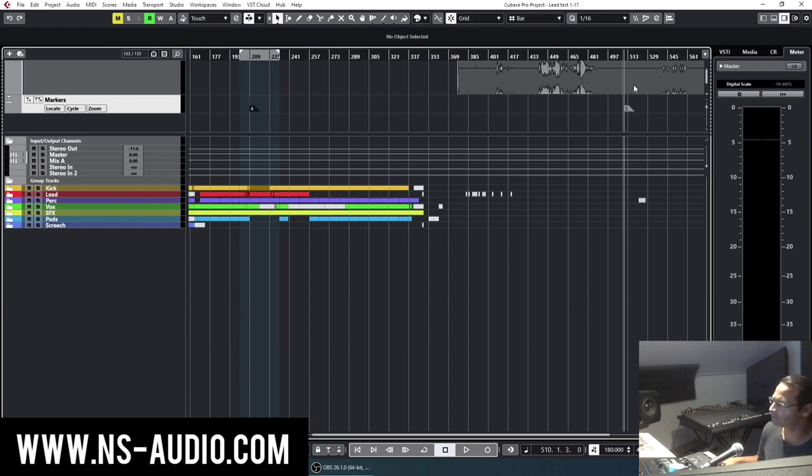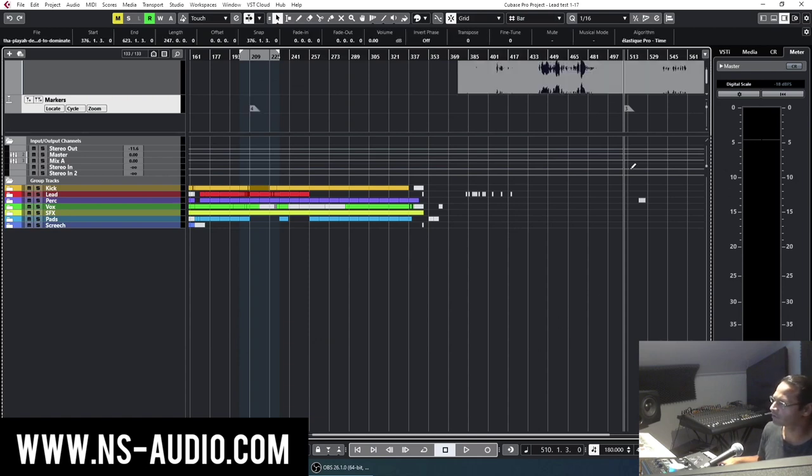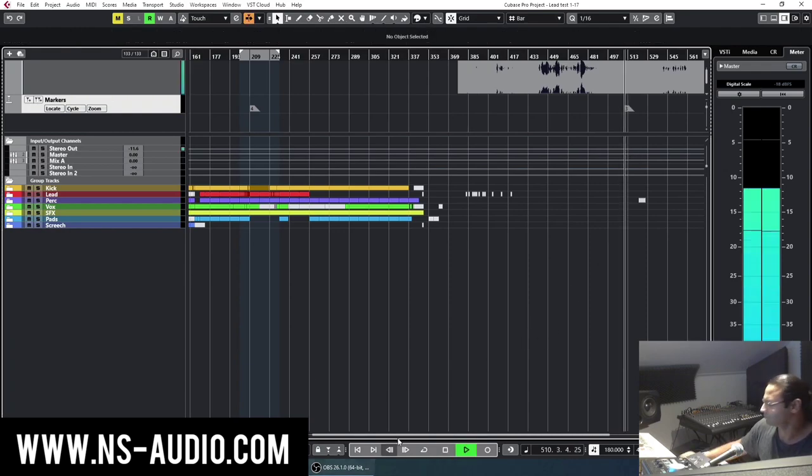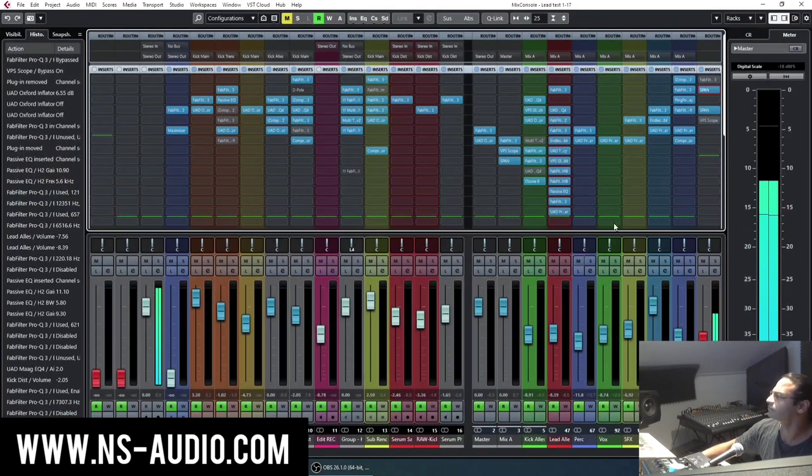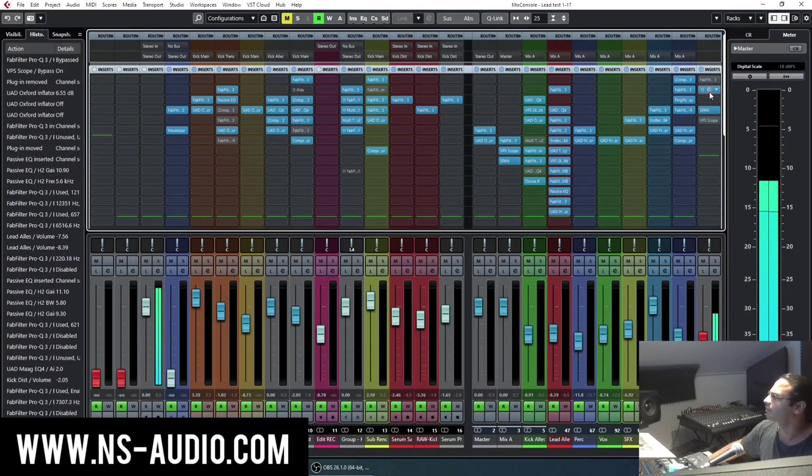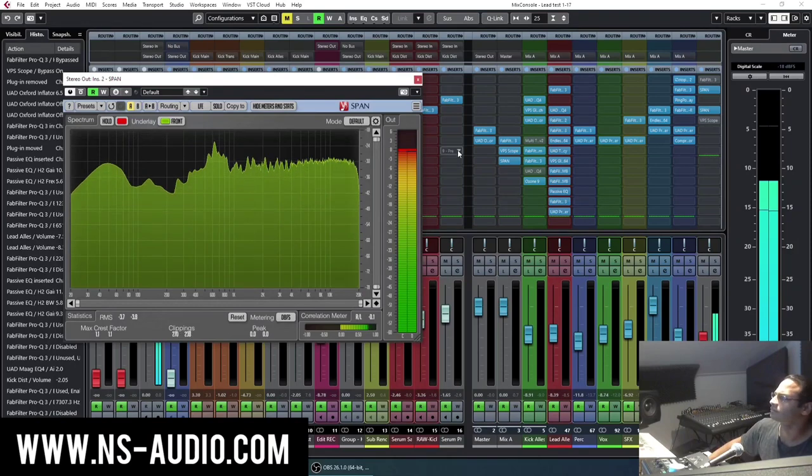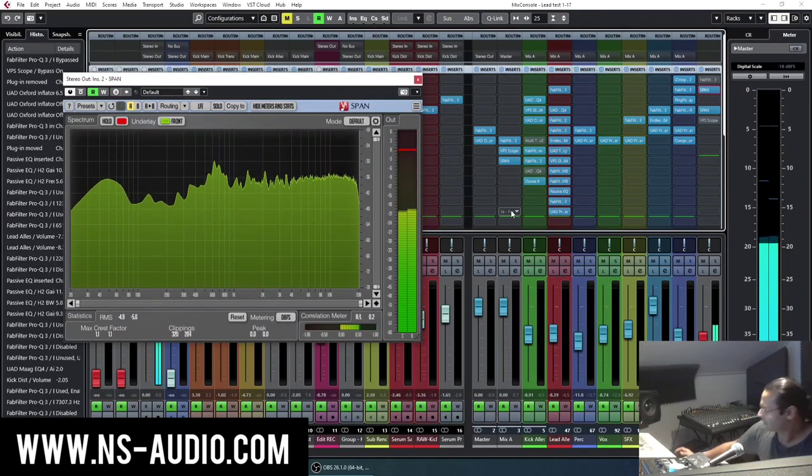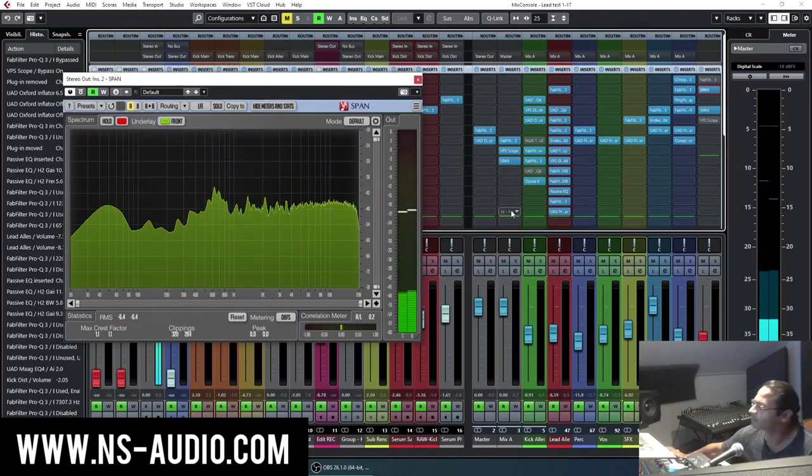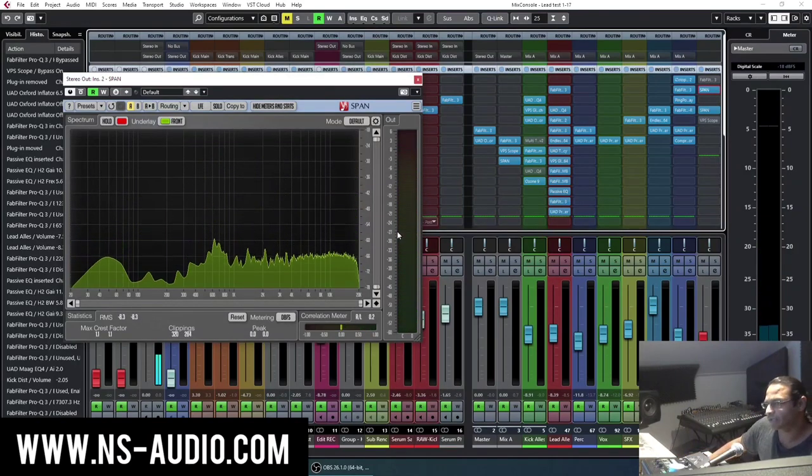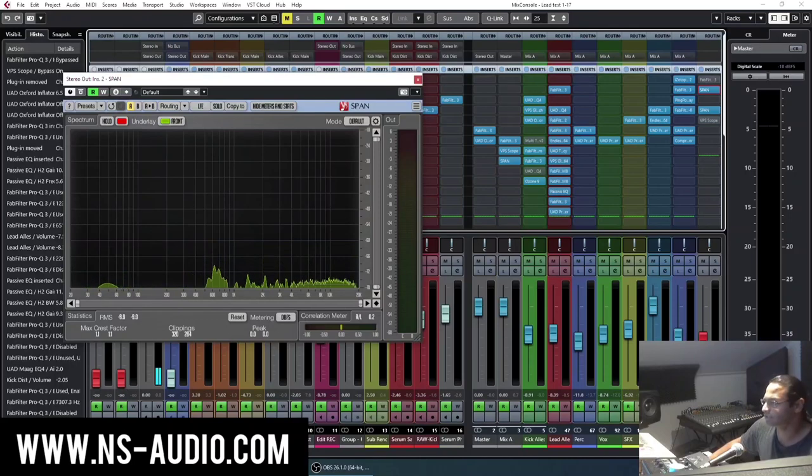So what I usually do is I grab a great track, in this case the player, and then I grab my own track, which I'm mixing right now.